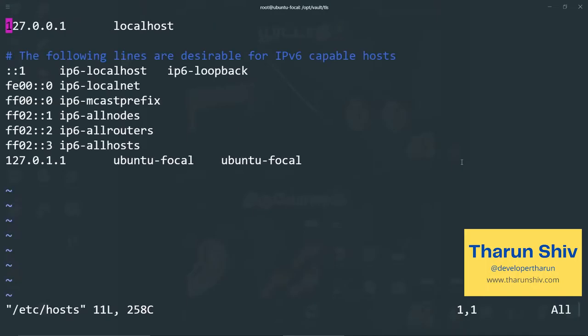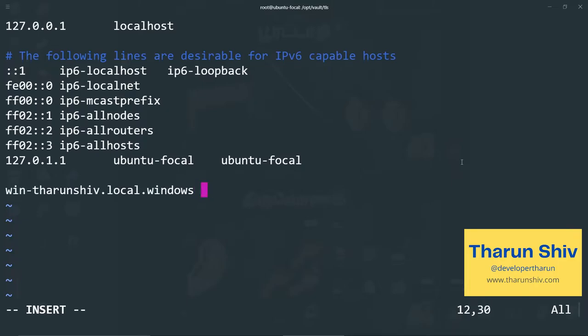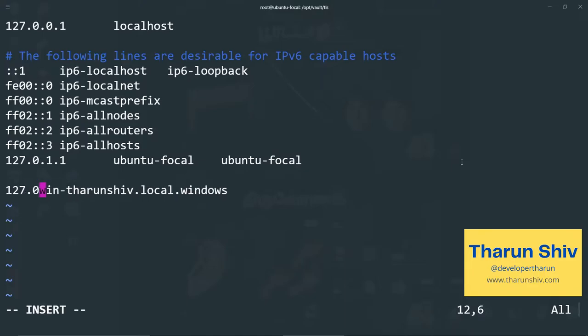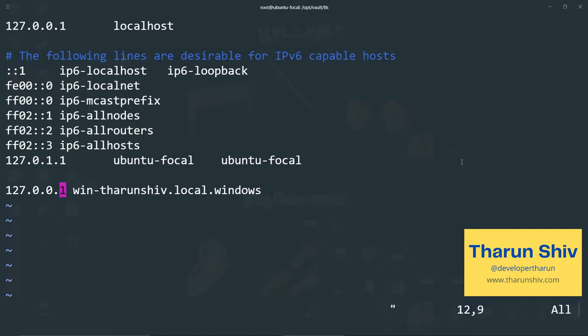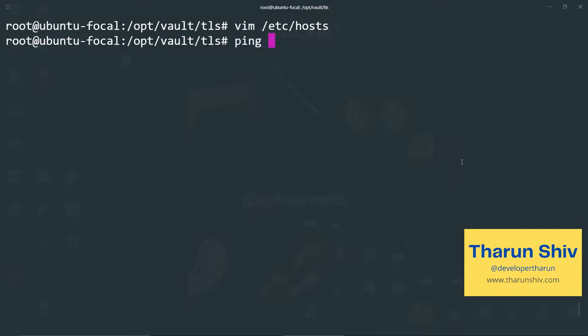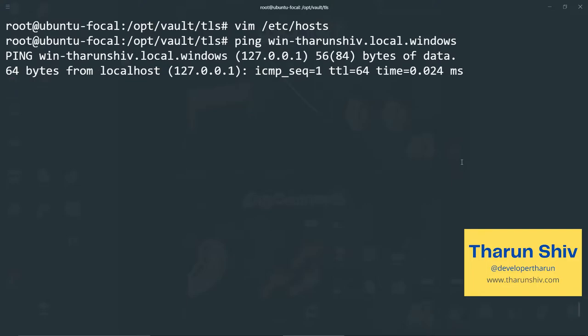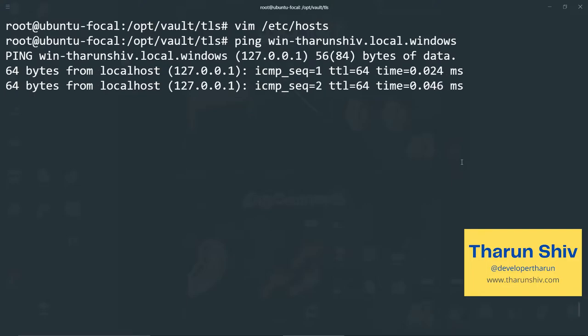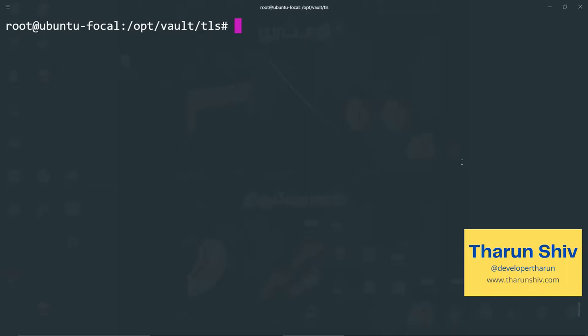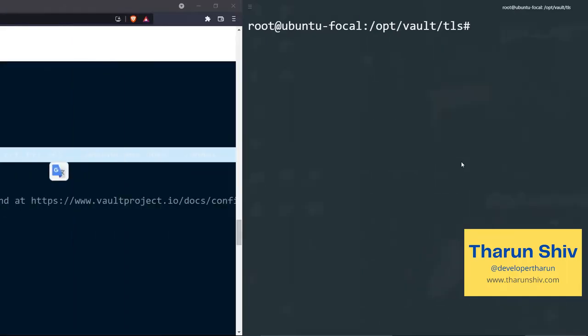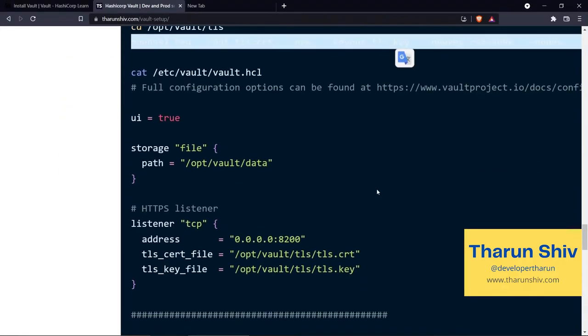Now what we can do is open the DNS record. HashiCorp host and we will add it here. So this would be 127.0.0.1, or actually it can go to that URL. Save it and exit. Ping win local dot windows and yes, the ping goes through. All right. We have set up the certs and the DNS record.